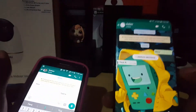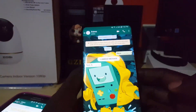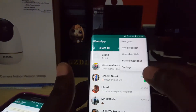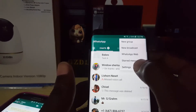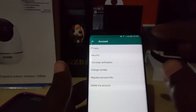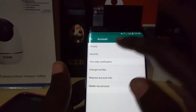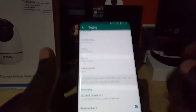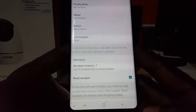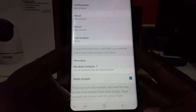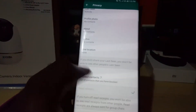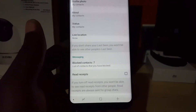So the easiest way is on the device itself. Go back to the main chat screen, tap the three dots in the upper right, and go to Settings. Once in Settings, tap Account, then go to Privacy. Scroll down and look for Read Receipts. It says: if you turn off read receipts, you won't be able to see read receipts from other people either. Just uncheck that option.